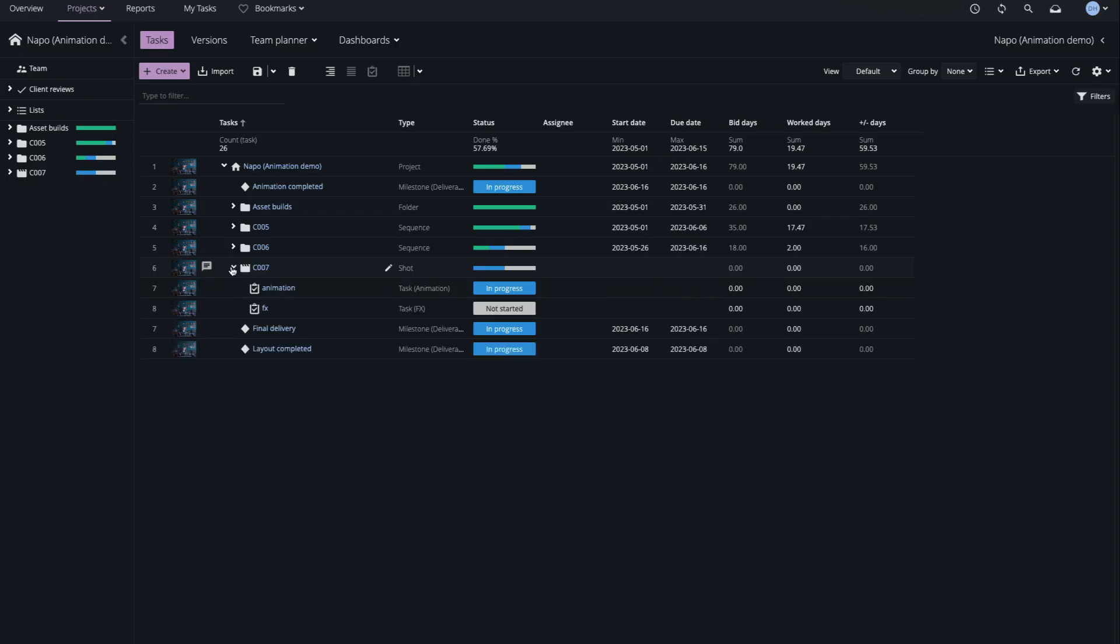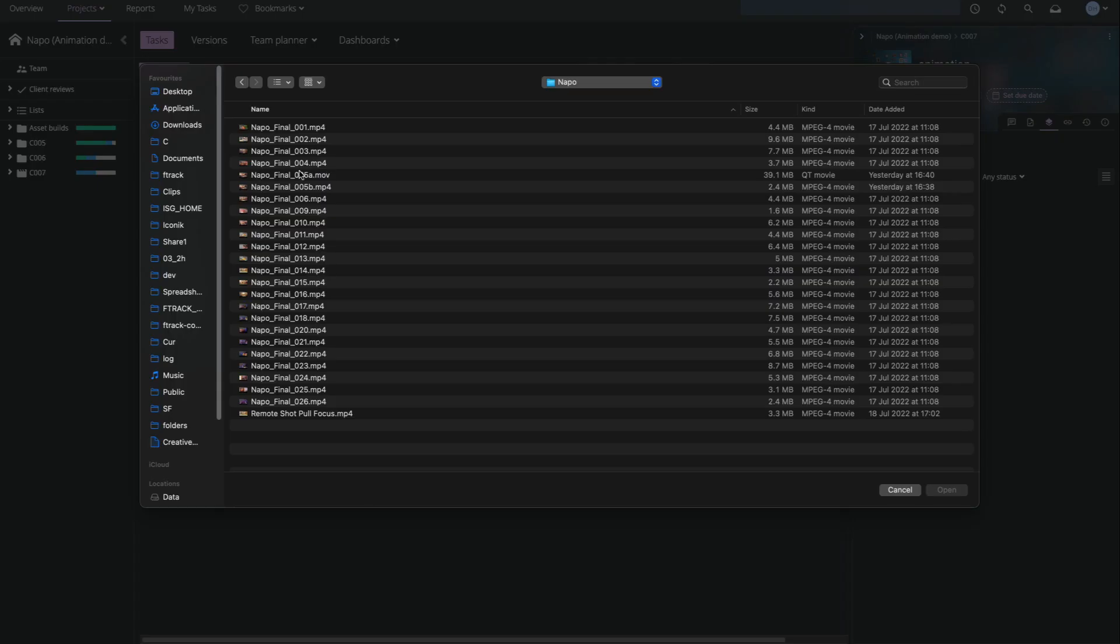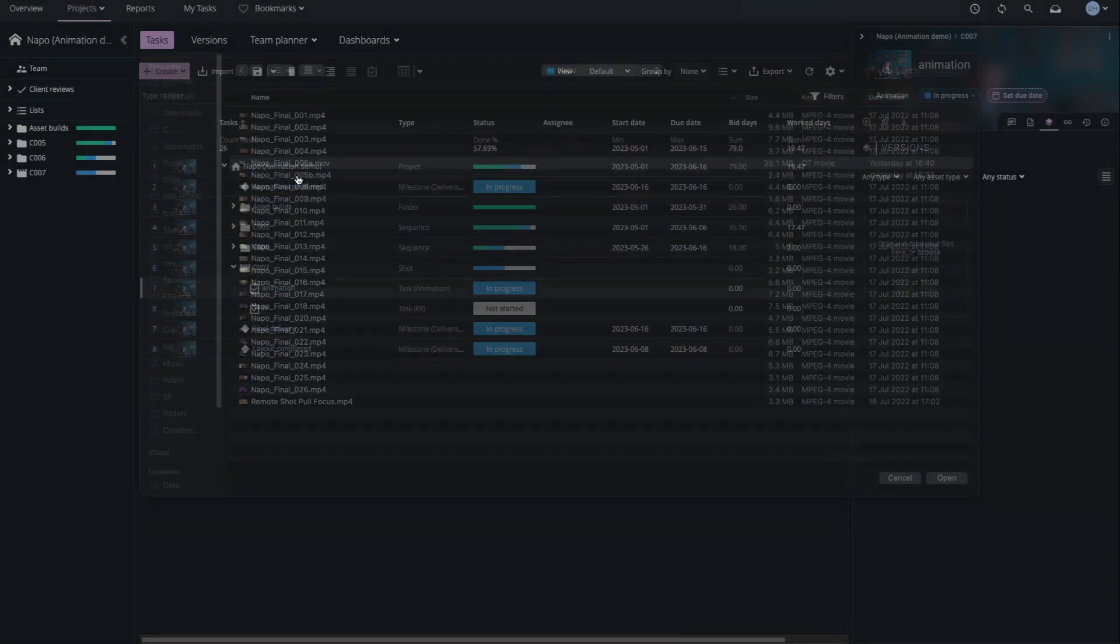Here's a shot object with animation and effects tasks. I'll open the sidebar for the animation task, switch to the Versions tab, and upload a version for review.